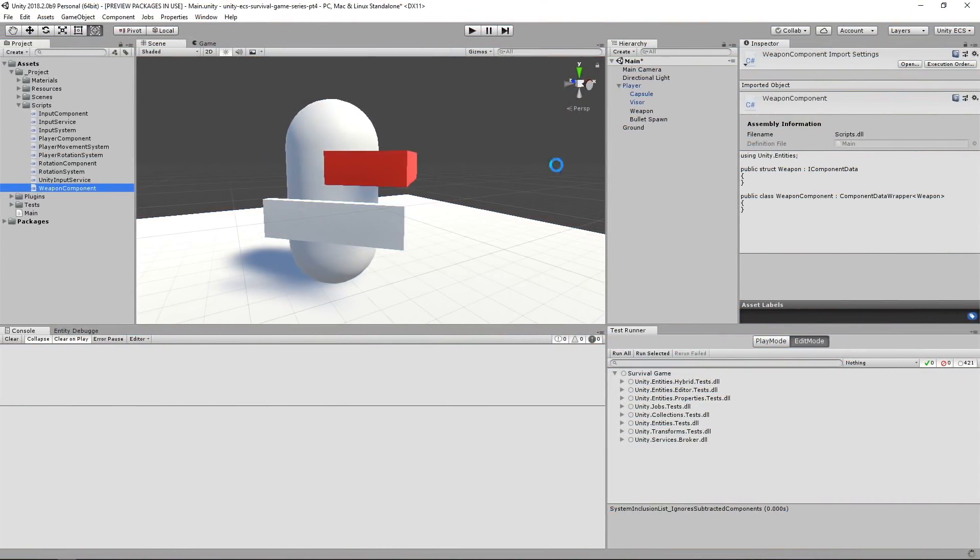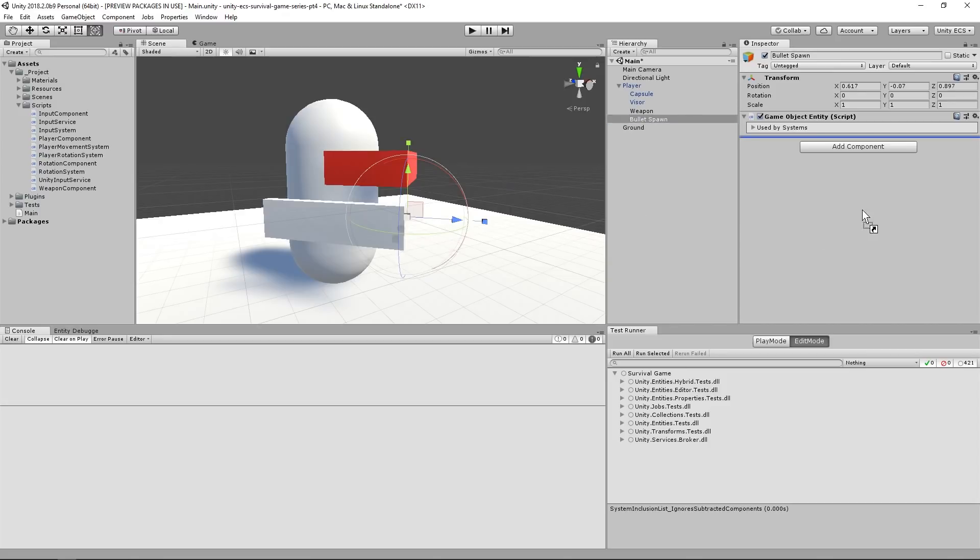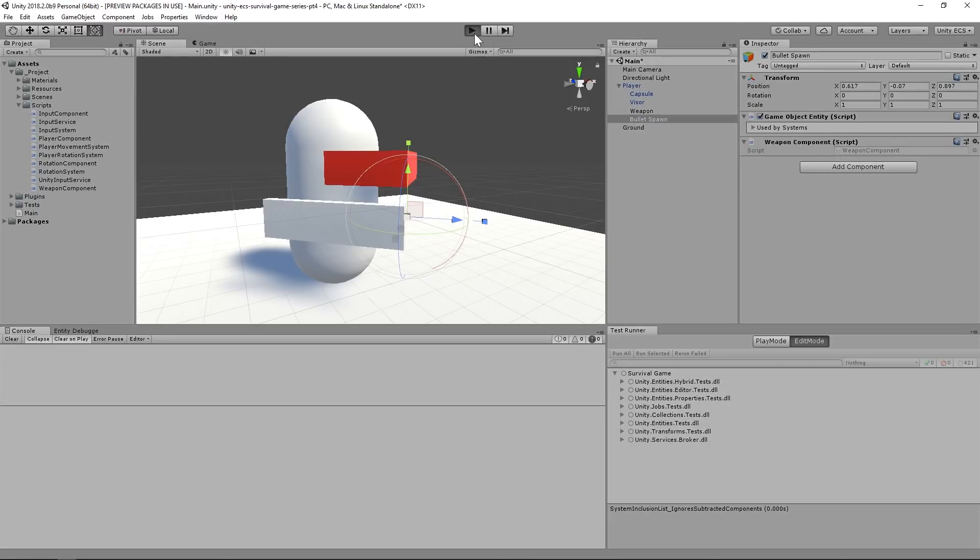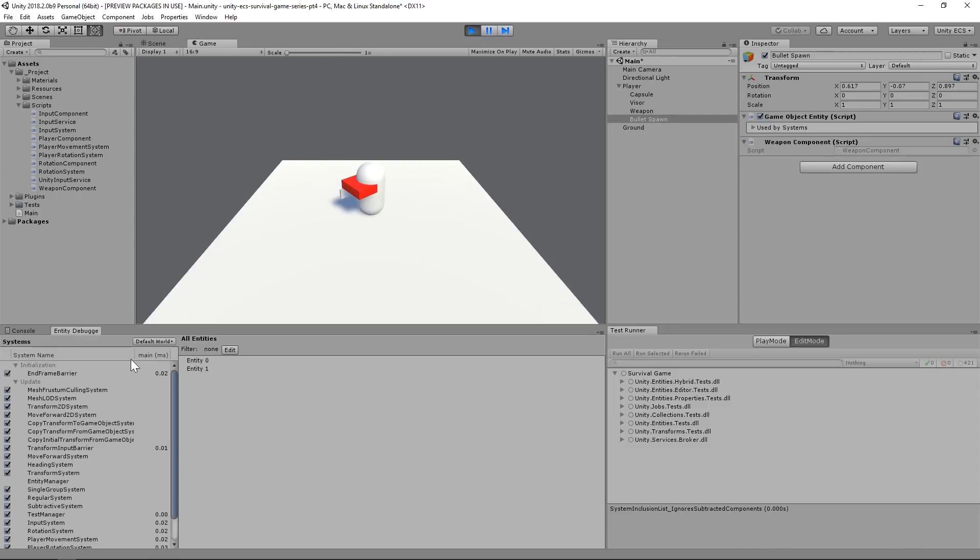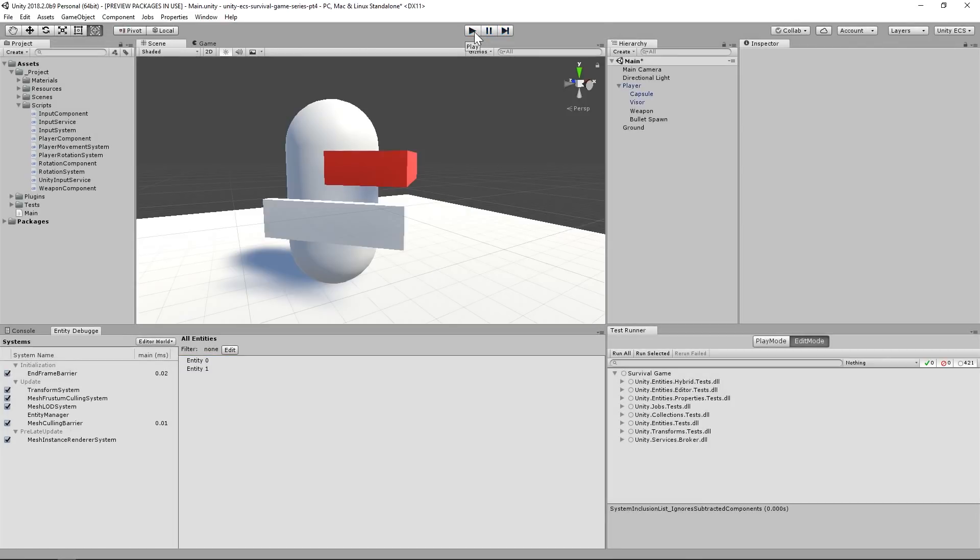All we need to do is attach the WeaponComponent to the BulletSpawnGameObject. We can even run the scene and see that the WeaponComponent has been added to the entity. Now, we can apply this same concept again using some pure ECS components that come prepackaged with Unity ECS.